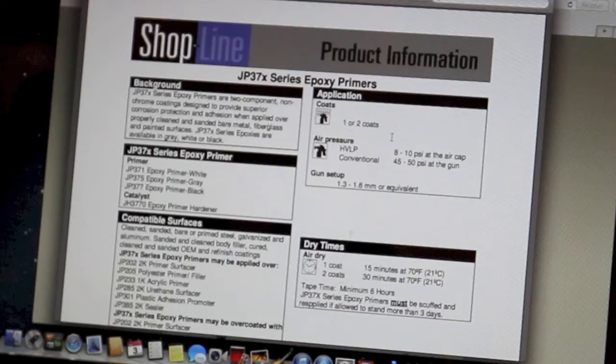Hey, this is Donnie Smith and in this video I'm going to go over the technical data sheet for the epoxy. This is the ShopLine epoxy. So follow along with my computer and we'll go over it, and also I'll have a technical data sheet available for you down in the description. If you want to click there, you can read along with this or if you need it for the epoxy primer. Let's go ahead and get started.